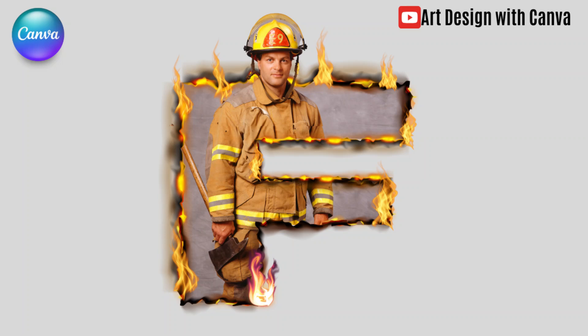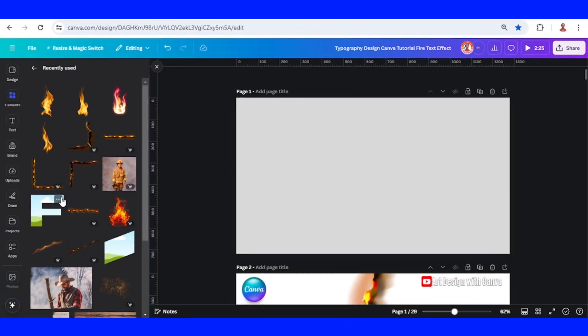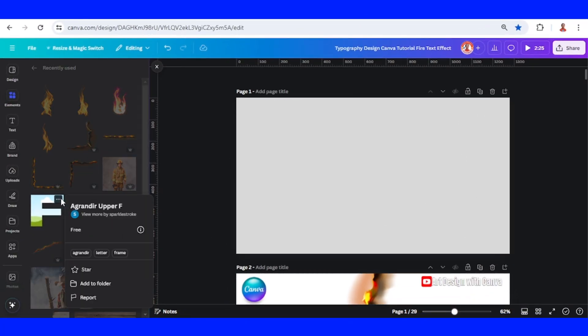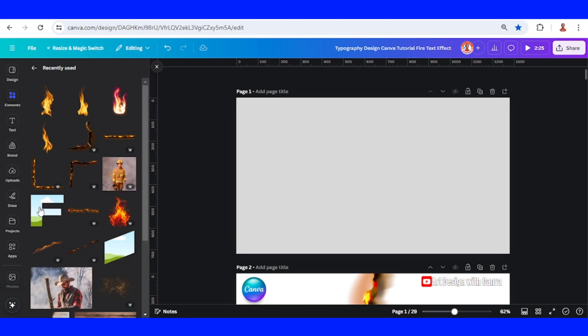Hi everyone, welcome back to my YouTube channel. Today I will show you how to create a fire text effect in Canva. First, I will add a text frame—this is an F.